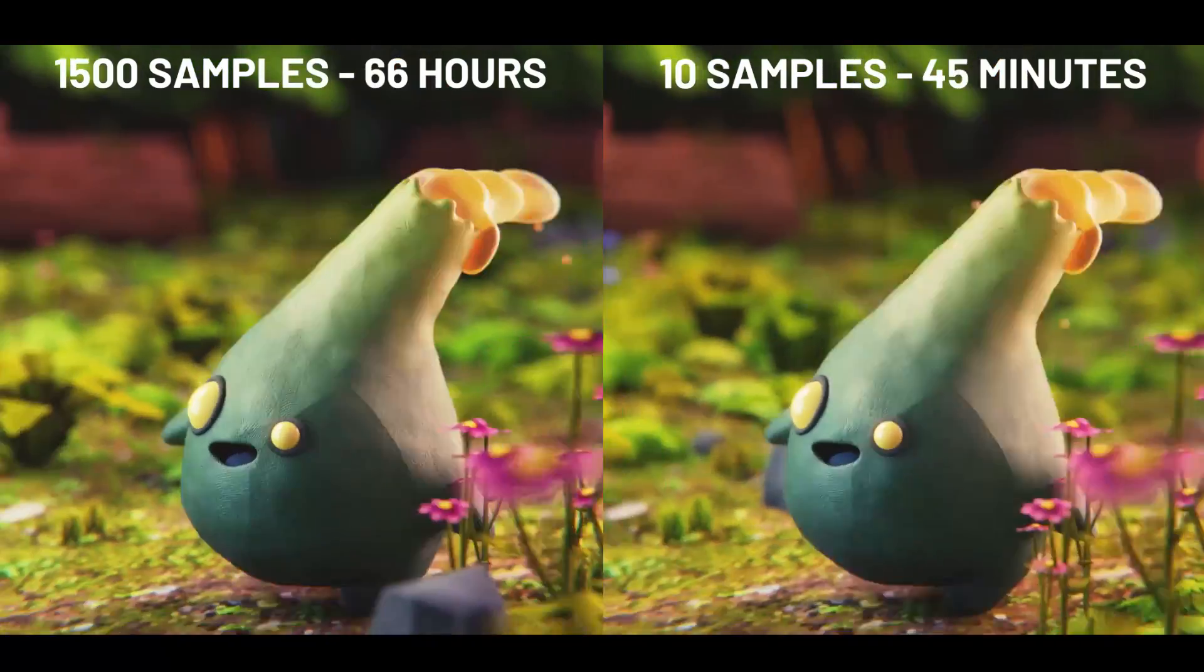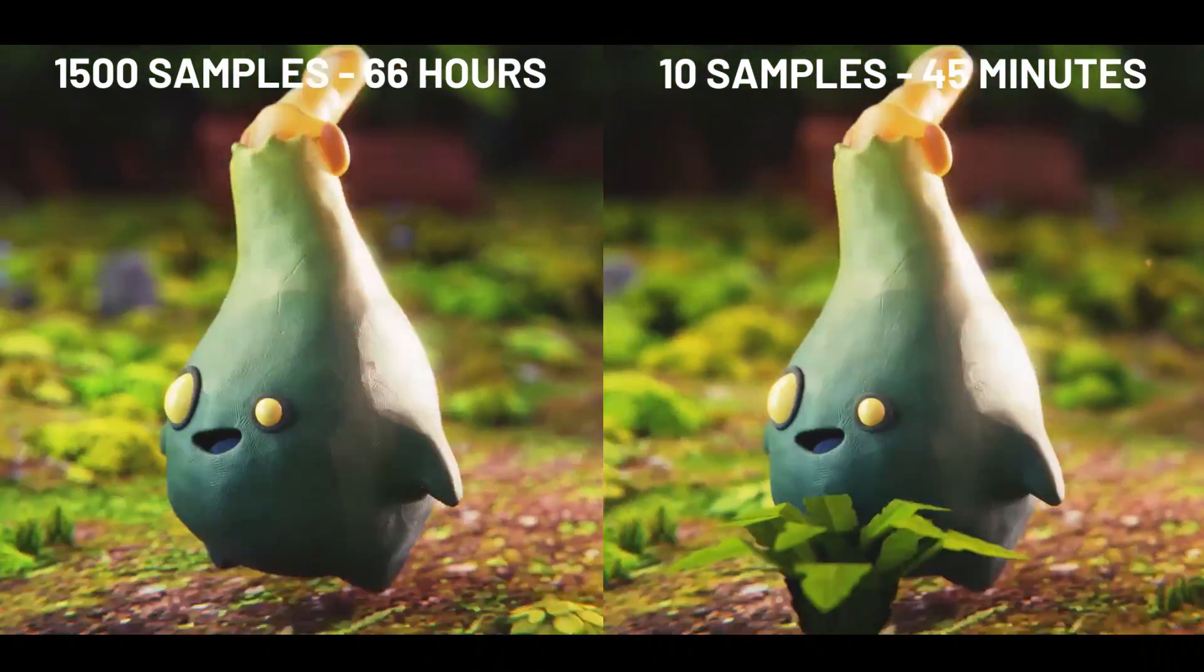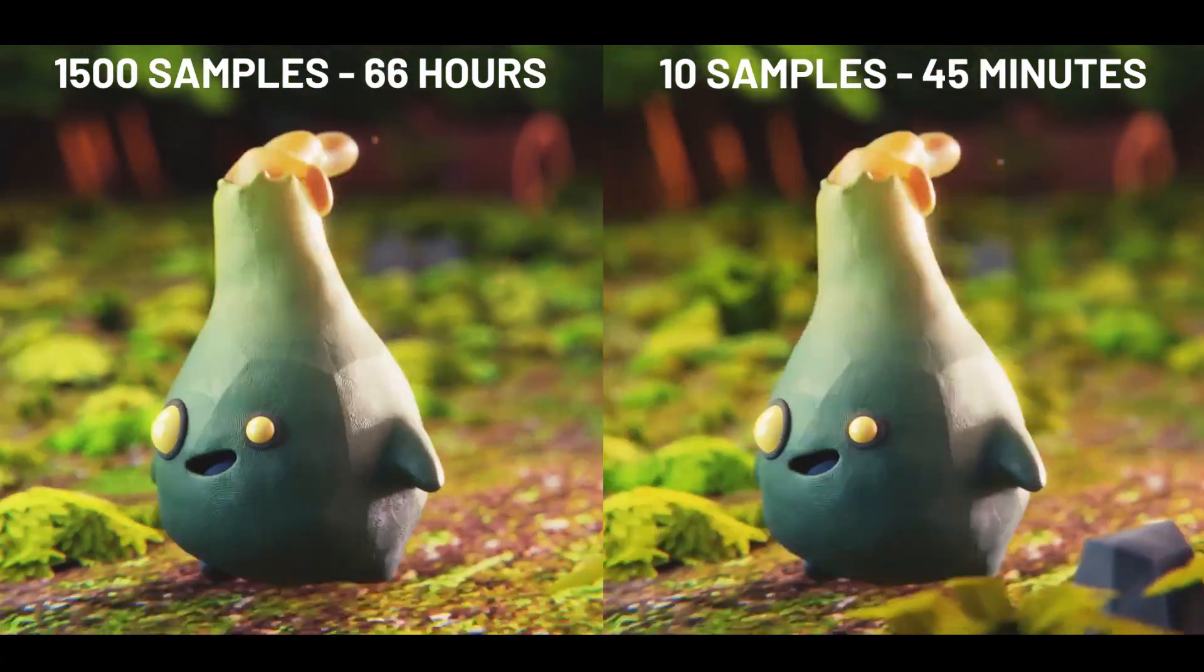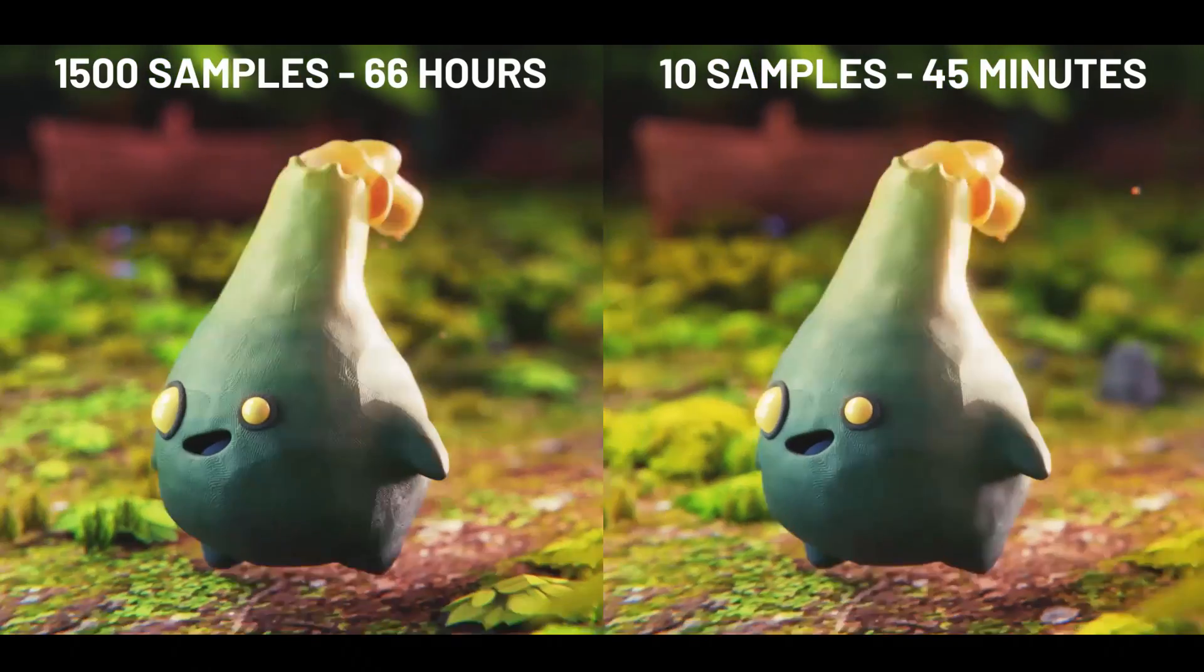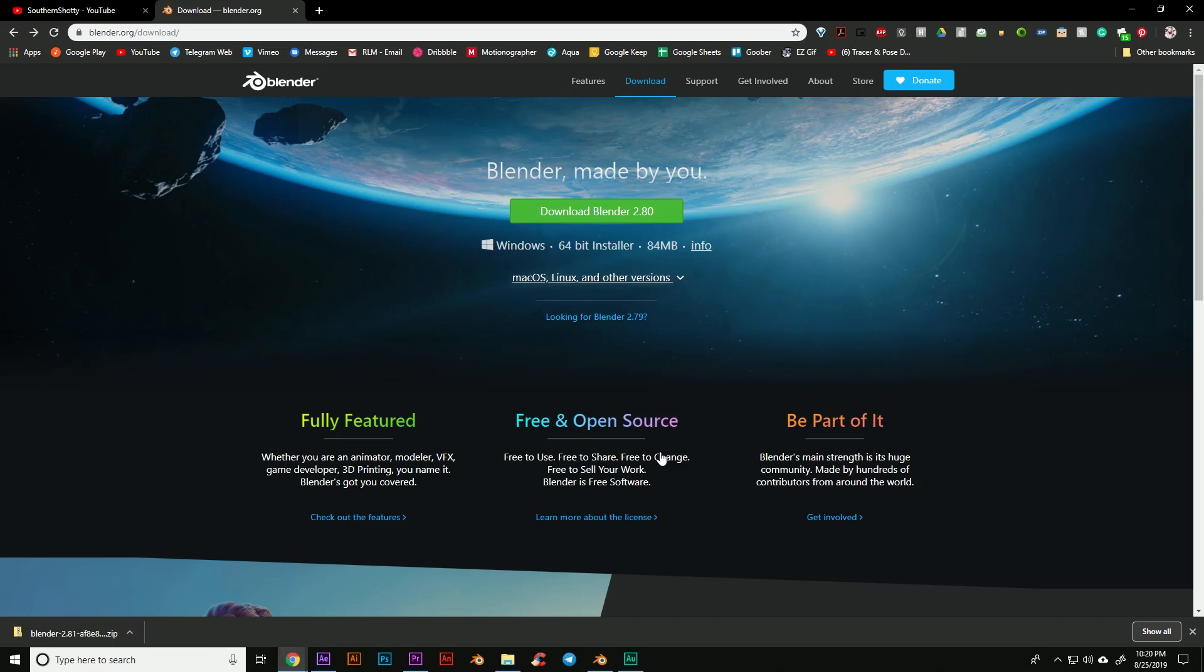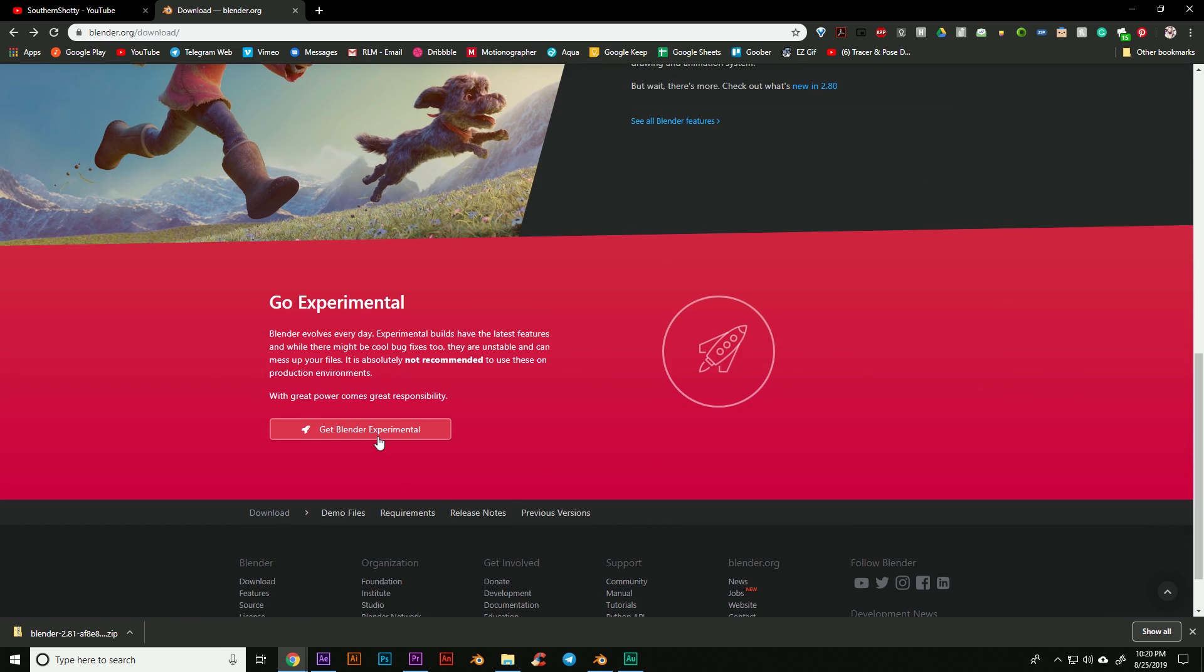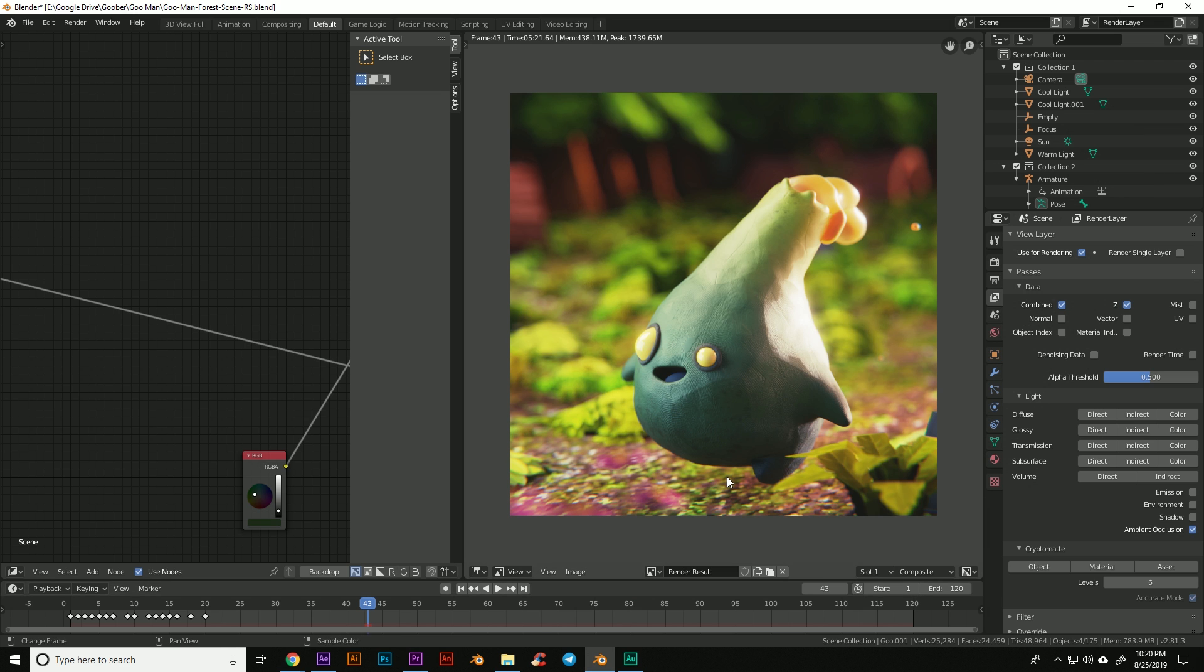This is a feature coming out in version 2.81 called AI denoising. It uses artificial intelligence to help denoise your image. At the time of this video, 2.81 is not fully released yet, so if you want access to it you can go to the Blender download page here, scroll down and get Blender Experimental, and then download the latest version.